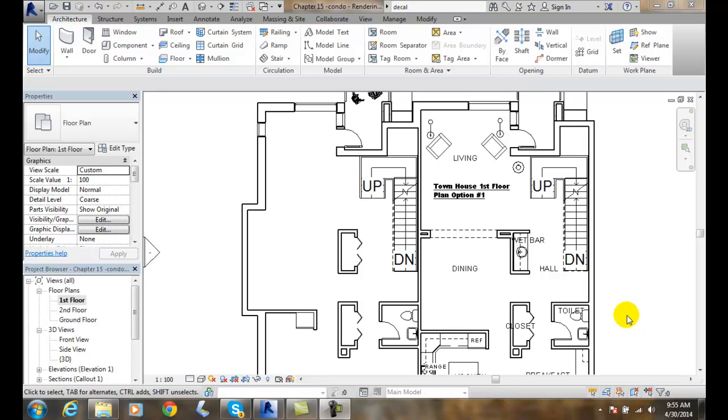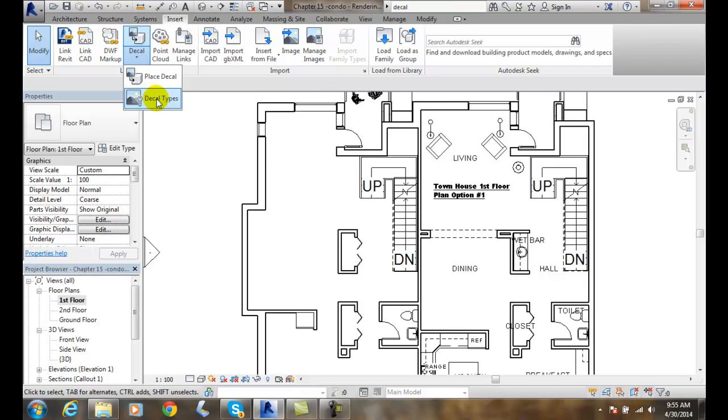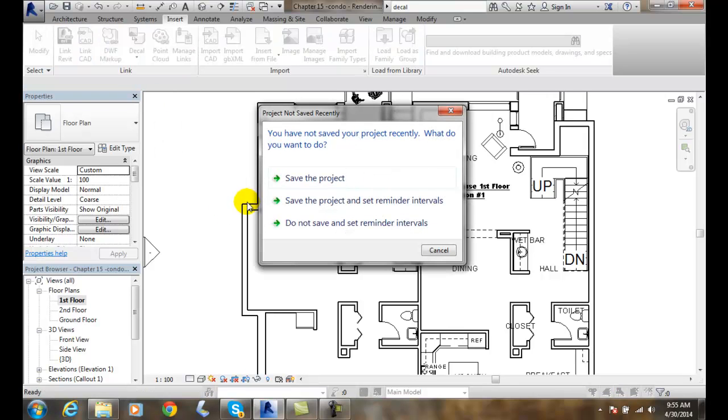Creating a decal type. Before we can actually insert a decal we have to create the decal type. So we're going to go up into our insert tab and over here in decal we have a down arrow and we want to go to decal types.